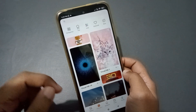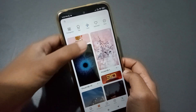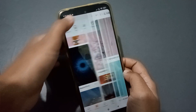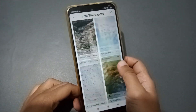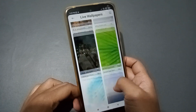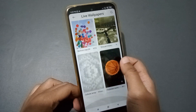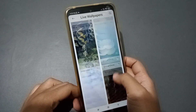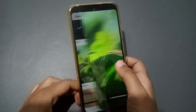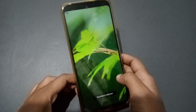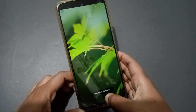Tap on Wallpaper to open it. In the middle you can see the 'Live' option, so just tap on Live. When you tap on Live, from here you can set a live wallpaper.